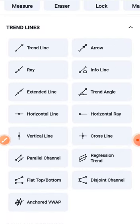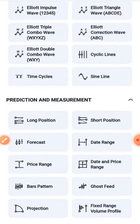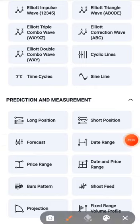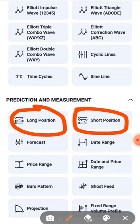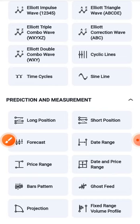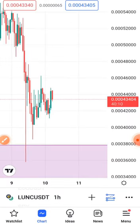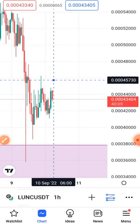Go down to the last page. If you want to long your position, you will have to click on 'Long Position', and if you want to short a position, you click on 'Short Position'. I'm going to click on 'Long Position' because I'm actually going to long, and I'm going to drag this down.